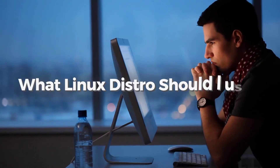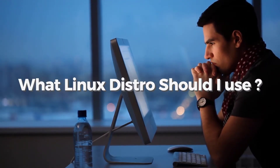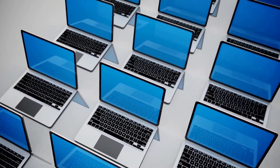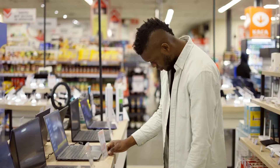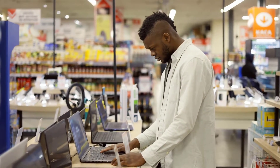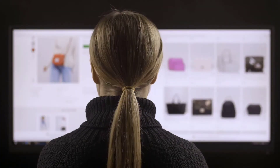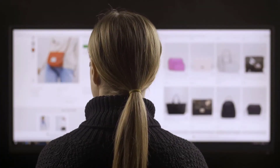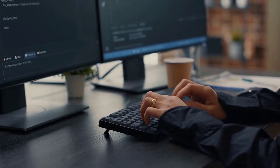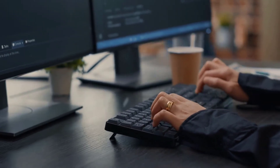Hello everyone. In today's video, we are going to talk about what Linux distro should I use. As we know, we have a lot of distributions available for Linux and it is very hard to choose which one we should go with and which one suits us the best, because it is not like choosing a shoe or a piece of cloth that we can decide by the look of it. We have to consider a lot of other aspects — let's say you are a programmer, so you would go with a different choice.